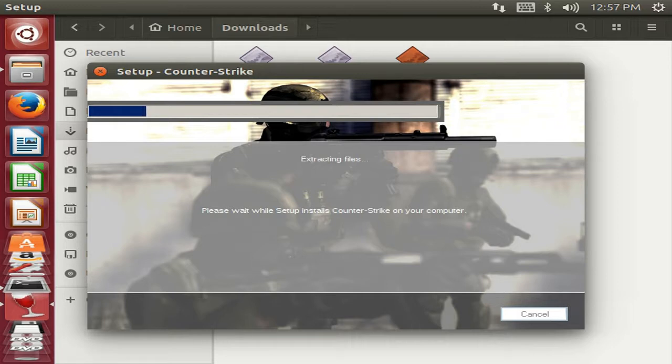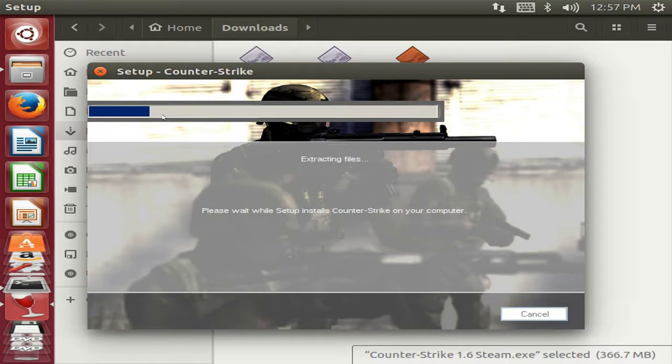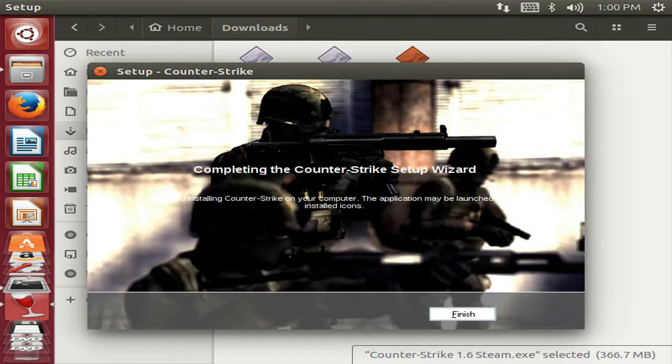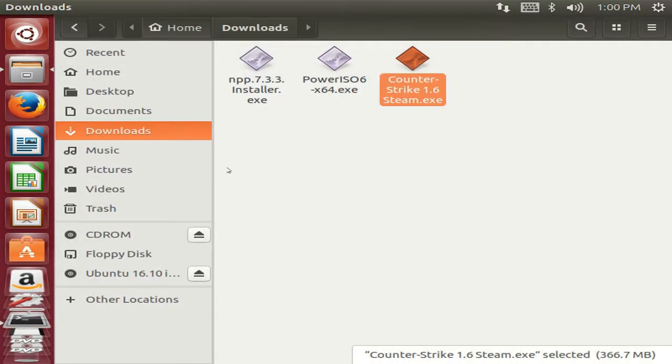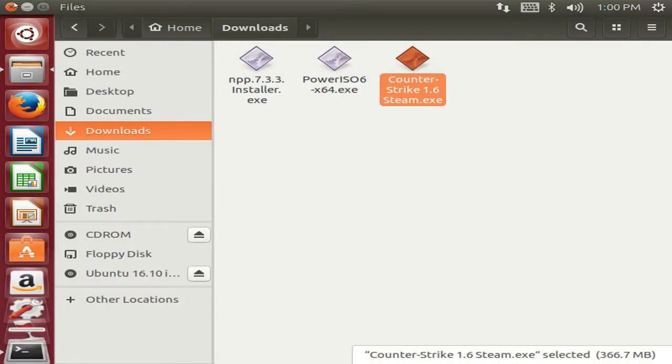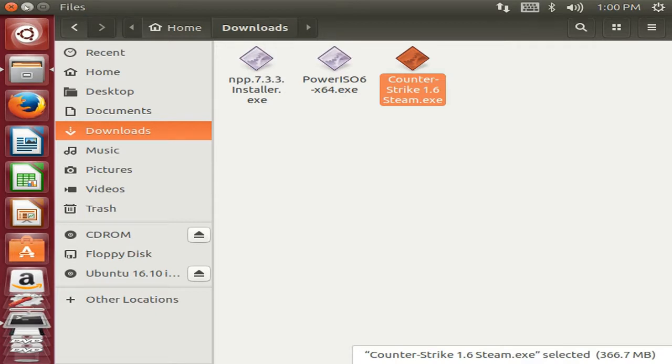I will skip this part because it's taking a lot of time to install. So guys, Counter-Strike has been installed successfully which is a Windows game.